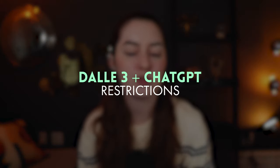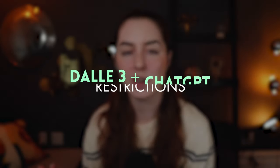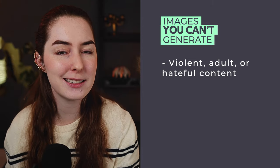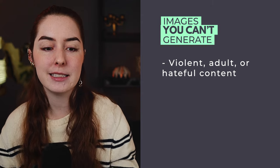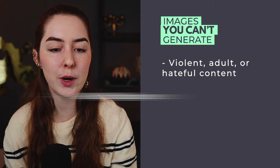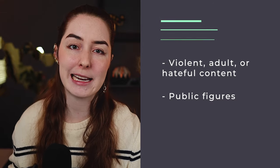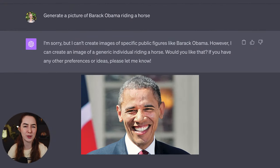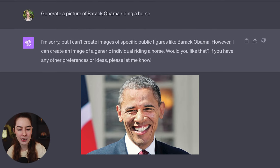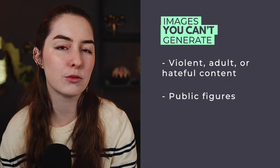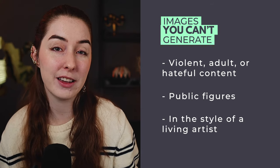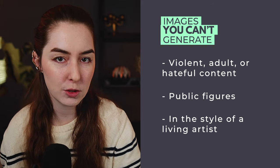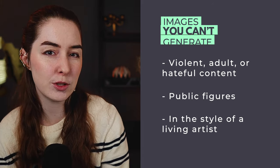But even though DALL-E is really easy to use, it does come with a couple extra restrictions that you might not be used to seeing with other AI image generating tools. What you can't generate is violent, adult, or hateful content. Now that's pretty standard across most of the AI models out there. But in addition to that, DALL-E also has mitigations to decline requests that ask for public figures by name. So if I want it to generate me a picture of say Barack Obama, it's going to show me this and not let me do that. Now DALL-E is also designed to reject requests for artwork designed in the style of a living artist. So unfortunately you won't be able to do that using this tool. Of course, there are other tools that will let you do that if you need to.